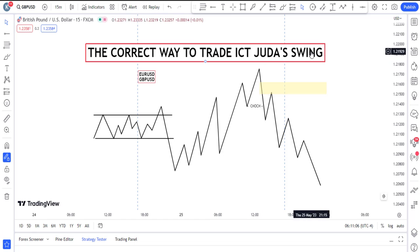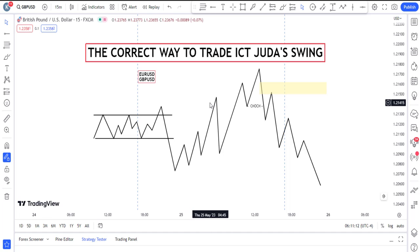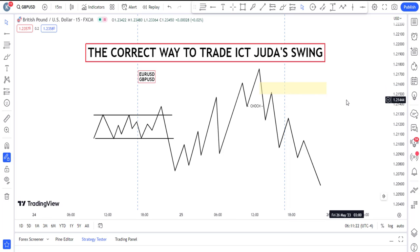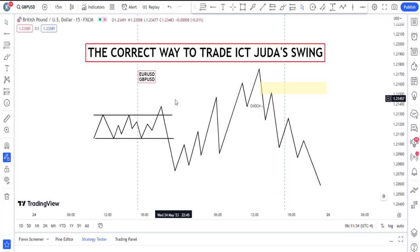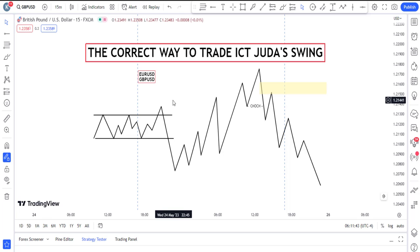What exactly is the ICT Judas Swing? It is simply a fake breakout. You need to understand how sessions work. We have basically three sessions in the forex market: the Asian session, the London session, and the New York session. Once you see the Asian session high and low, you want to see either one of them taken out in the London session, then wait for a market structure shift and take your trade as price comes back to the most recent institutional reference point.